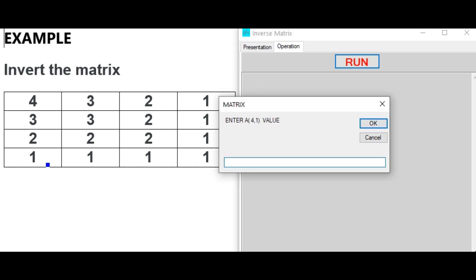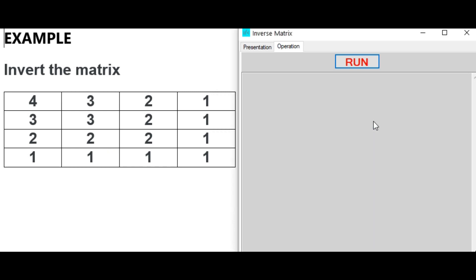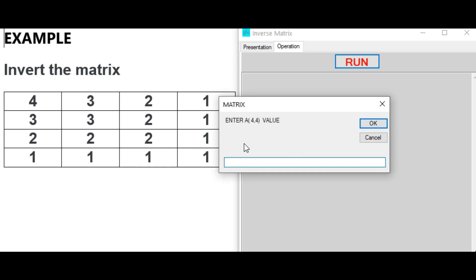Entering row 4: A[4][1] = 1, A[4][2] = 1, A[4][3] = 1, A[4][4] = 1.